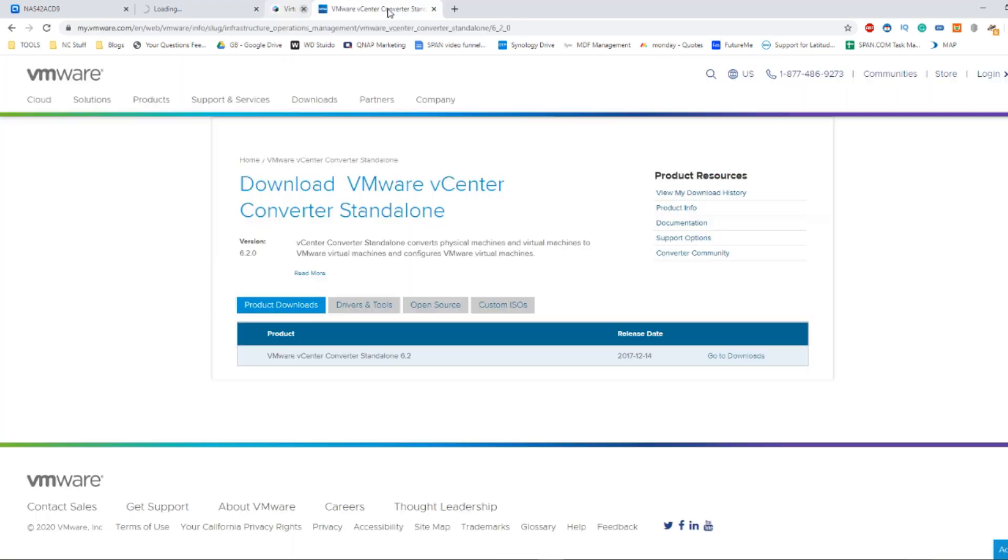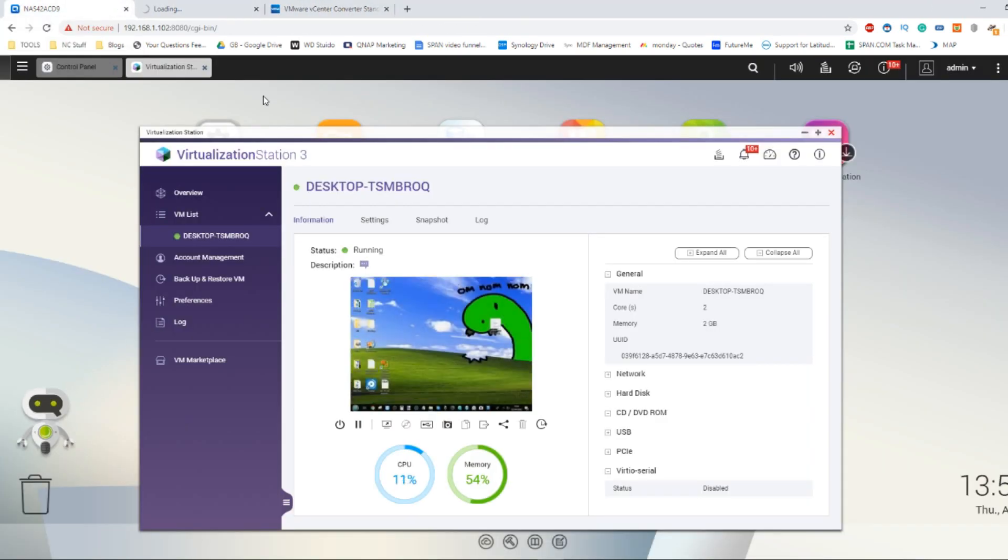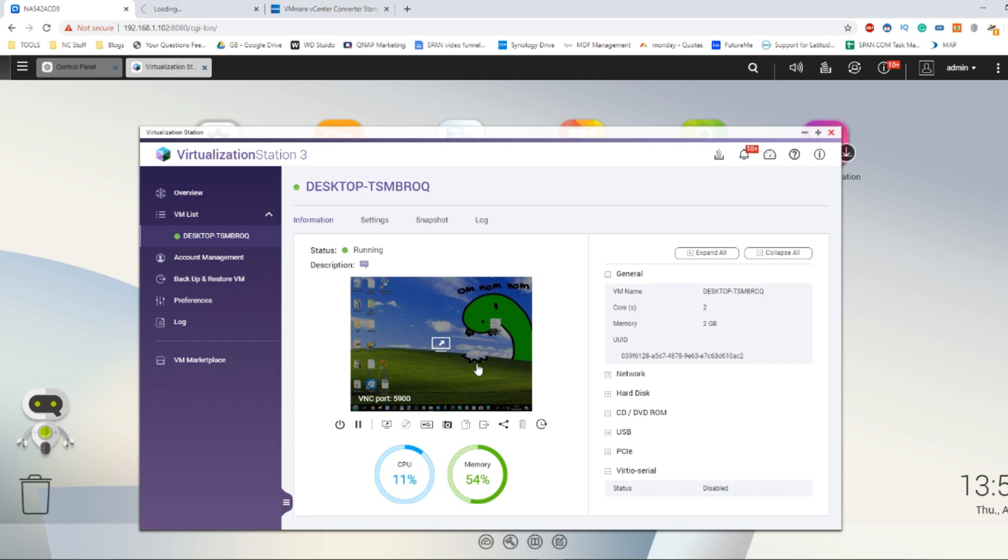And there you have it. Once it's done it will look a little something like this. It will open up into a brand new tab where you can access your virtual machine and configure all the options just as you need. Configuring a virtual machine from a physical to a virtual equivalent using VMware's converter and QNAP's own virtualization station is always lots of fun and there's lots of testing that can be had. Remember that you don't just have to do this with Windows platforms.